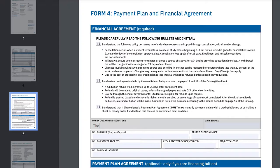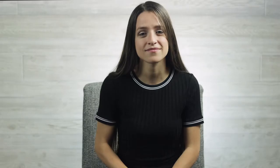Number one: forgetting to fill out Form 4. All applicants must fill out this form, as the top half isn't just about payment plans — it's actually the financial agreement.